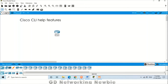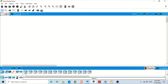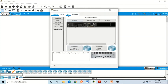Hi everyone. Today we are going to discuss the Cisco CLI help features. In Cisco Packet Tracer we have different devices like routers and switches, and if you want to use them in our network we need to give commands to those devices. It is really challenging to memorize all the commands available in those routers and switches, so Cisco provides a help feature that we are going to explore today. We take a router and place it in the workspace, then click on the command line interface.